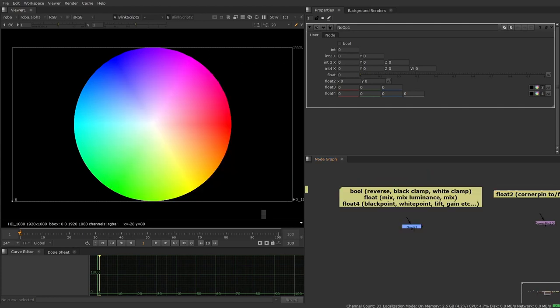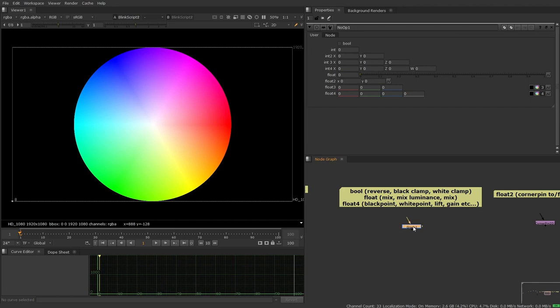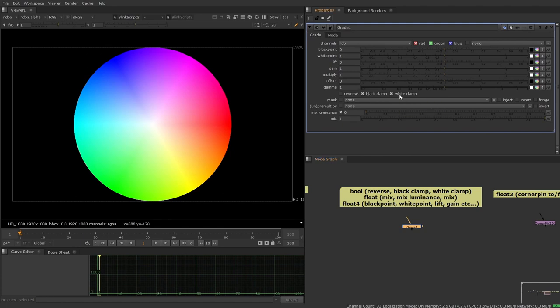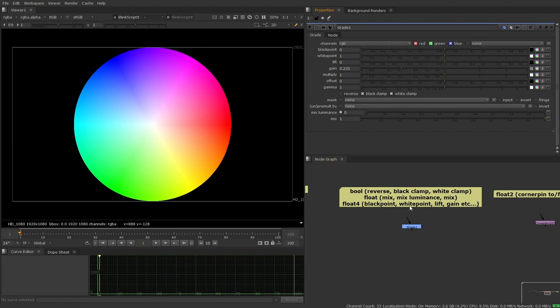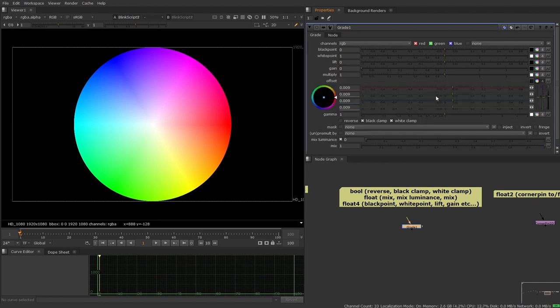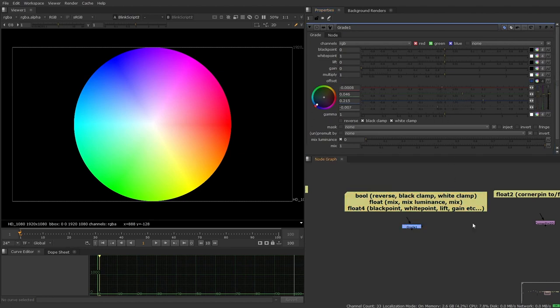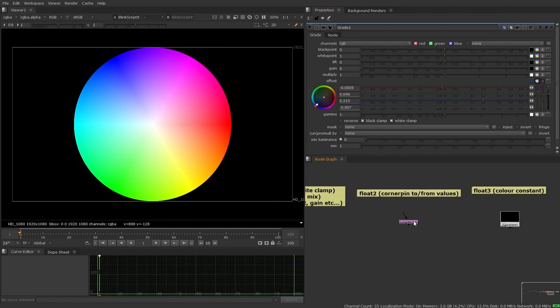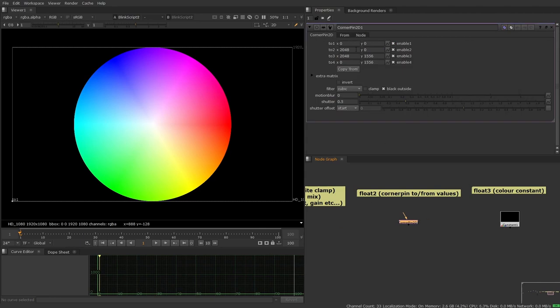Now I'm just going to go through a few of Nuke's native nodes to look at all of the different variable types so that we can see them in a familiar context. So for example, on the grade node, if we were to be building this with BlinkScript, a boolean might be our black clamp buttons or white clamp buttons. A single float variable might be our various different gain sliders. A standard float variable might be this luminance slider or the mix slider. And then these are all float four variables because they have four parameters to them.